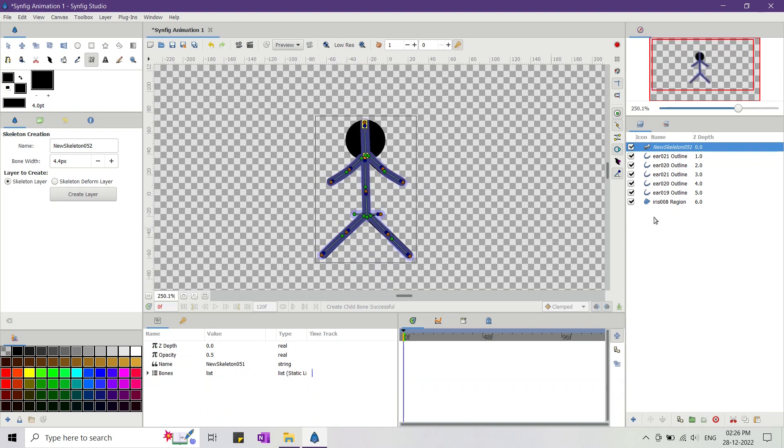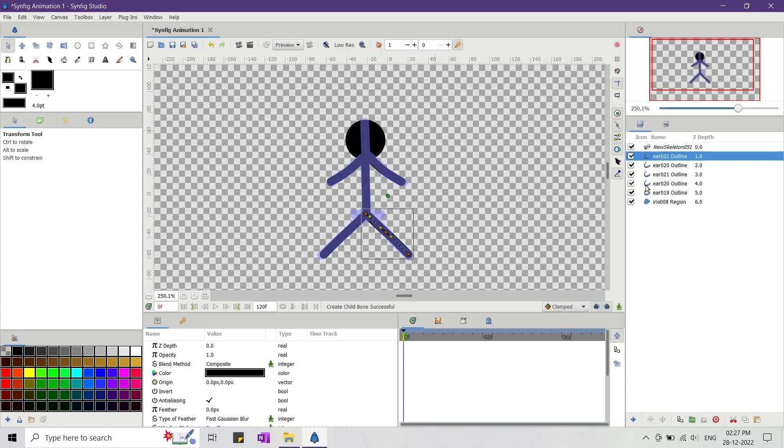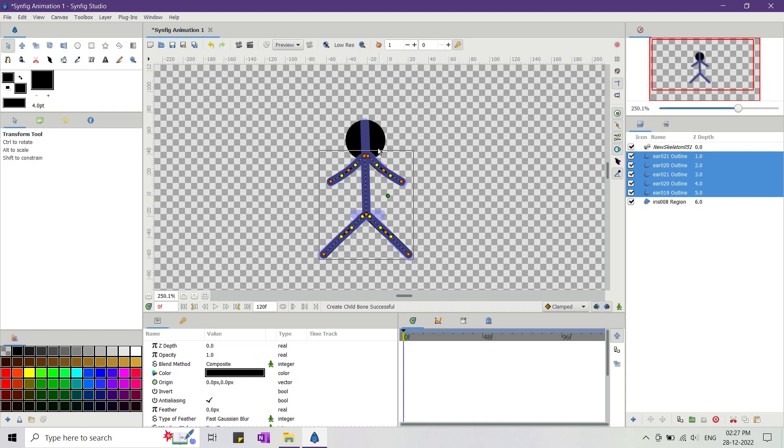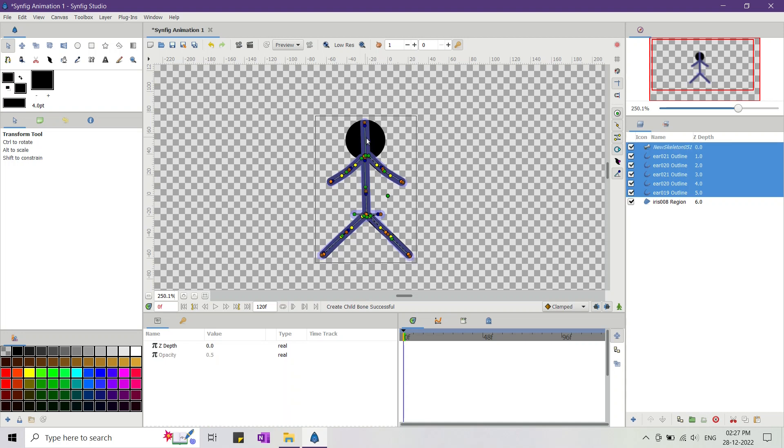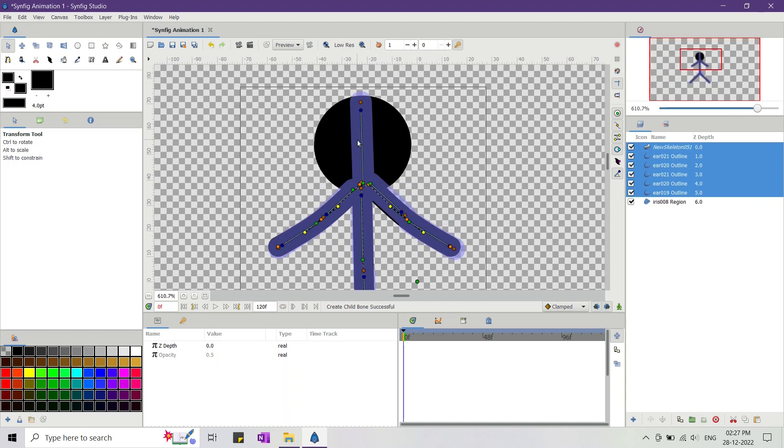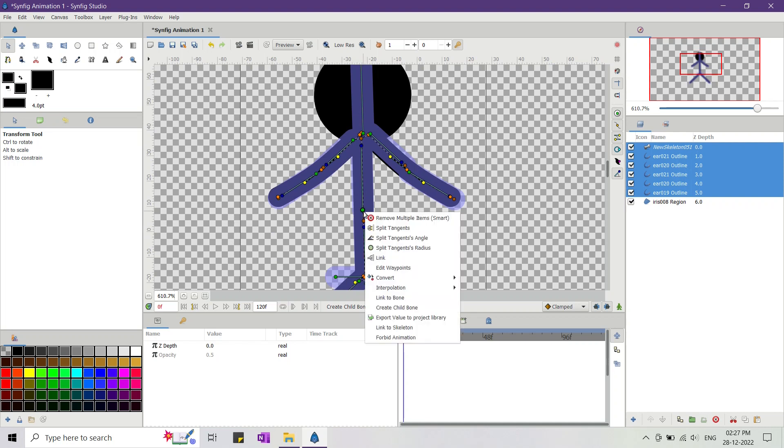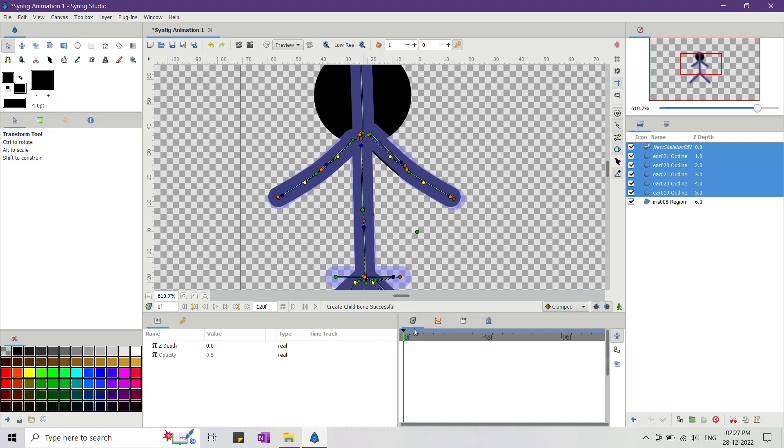Once our skeleton is complete, I select all the paths, then I press Ctrl plus A to select all the vertices and then select the skeleton layer. After that I move the cursor to any of the bone origin and right click to open the context menu. There I select link to skeleton.